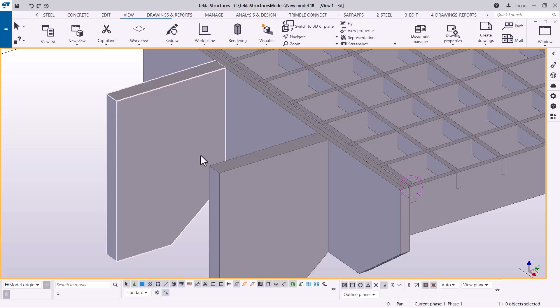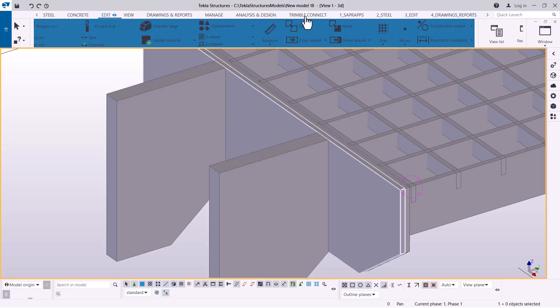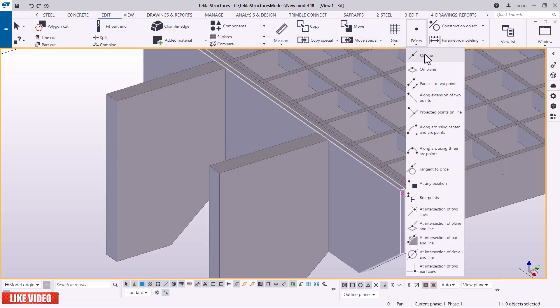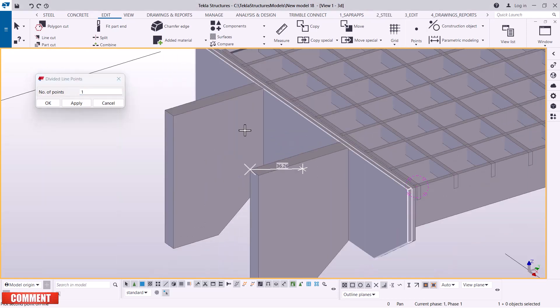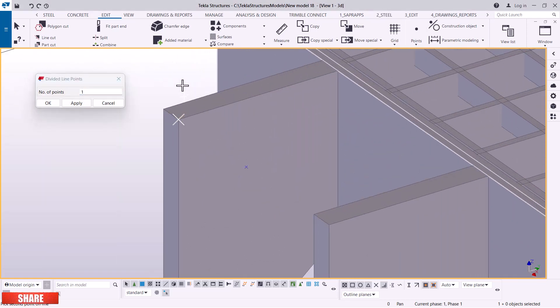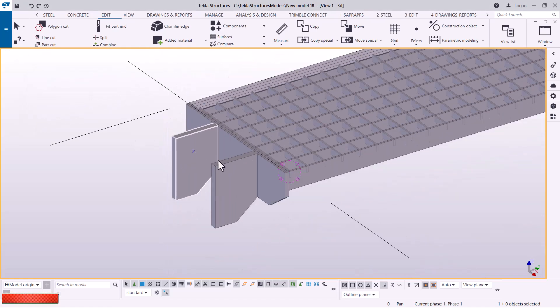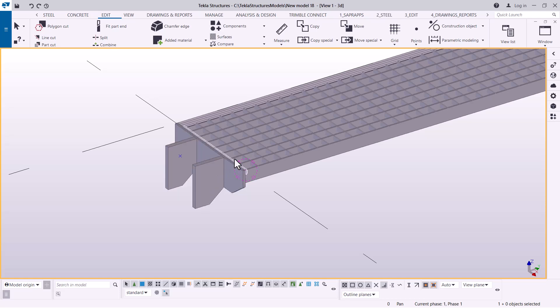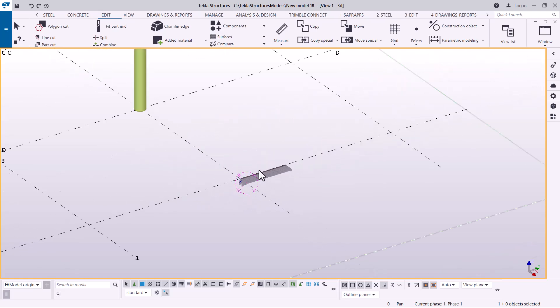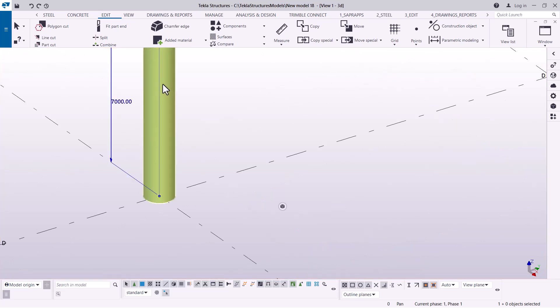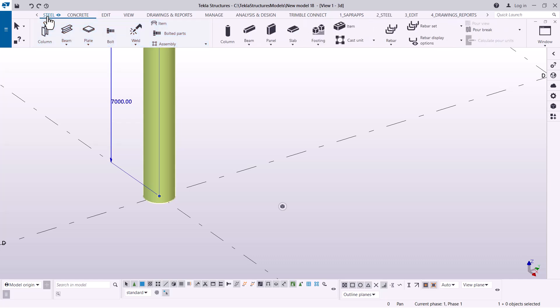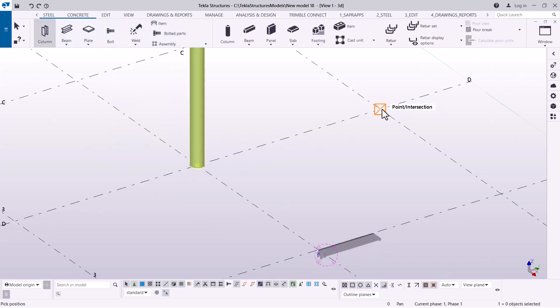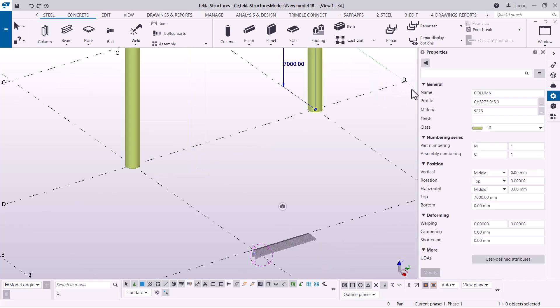Next, I'm going to create a midpoint between these two plates. I'll come to Edit, then Points, and pick online and pick any edge to get the midpoint. The reason I'm picking the midpoint is because I want to transfer these two to the column. We have created a column here.